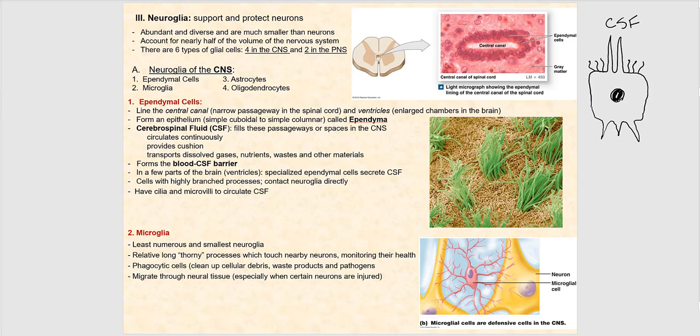There are six types of glial cells — four in the central nervous system (the brain and spinal cord) and two in the peripheral nervous system. The four types in the CNS are the ependymal cells, the microglia, the astrocytes, and the oligodendrocytes.